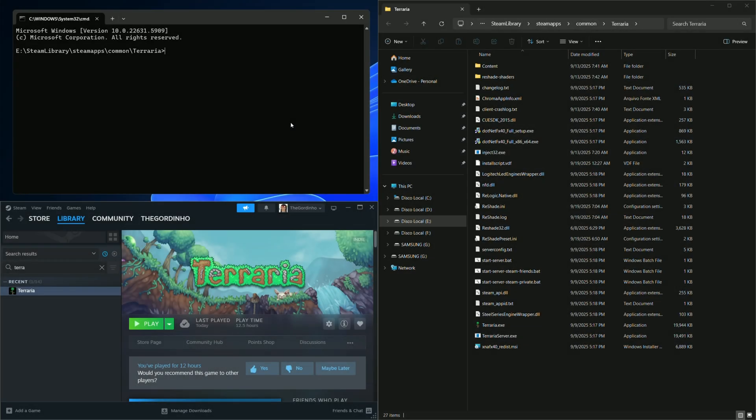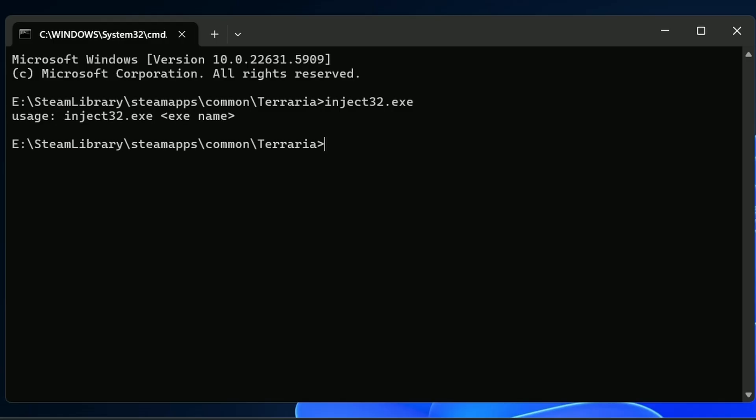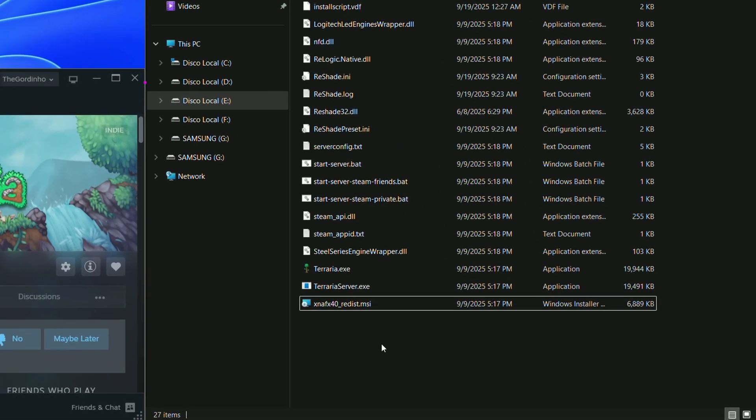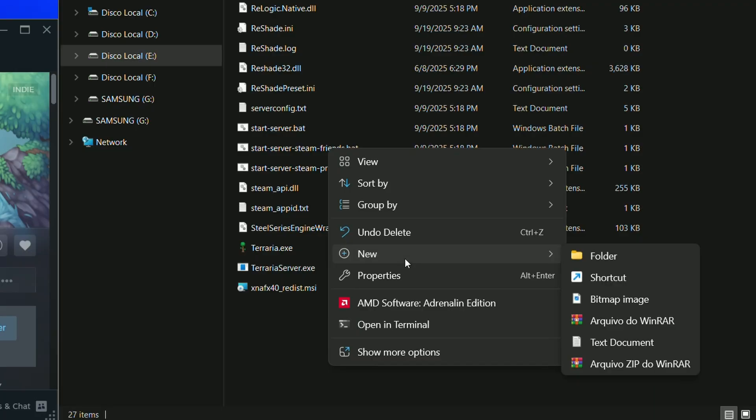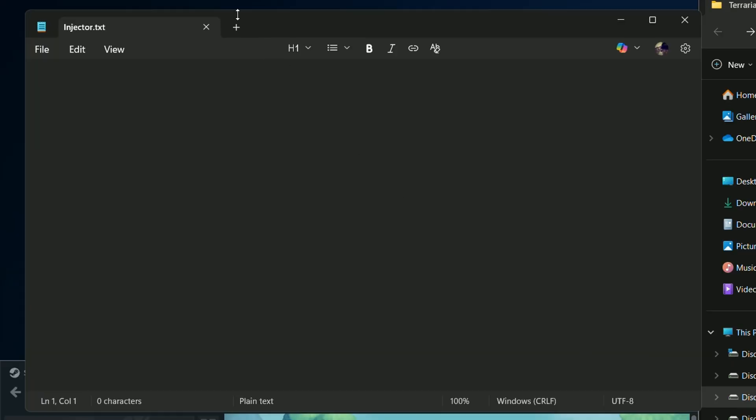To make our life easier, instead of having to run CMD and the injector every time we want to play a game, we can write a very simple script and let the computer handle the repetitive task. First, create a text file in the game folder. You can name it anything you want.